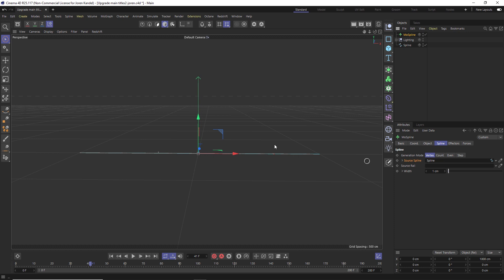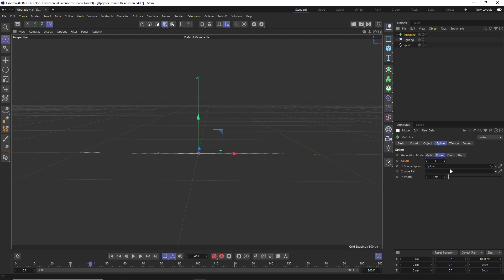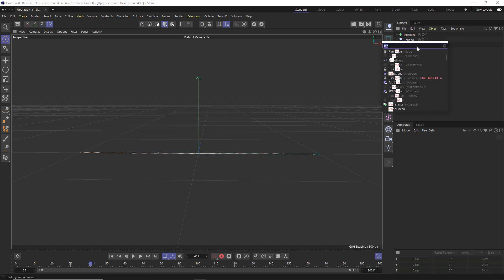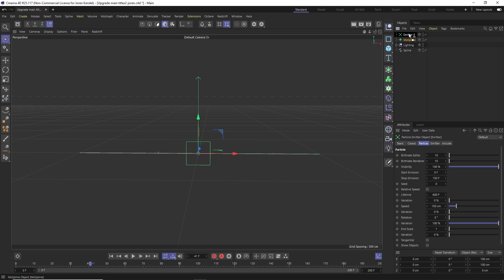Now we have our MoSpline, and the nice thing about being procedural is that if we go to count we can change the amount of subdivision on this spline. If it's looking a bit janky, you can increase this to say 500 and you'll have a lot more subdivision for a smoother animation. We're going to use an emitter to shoot out this MoSpline - hit Shift+C to pull up the command dialog and type in emitter and hit Enter.